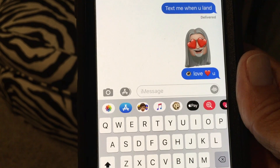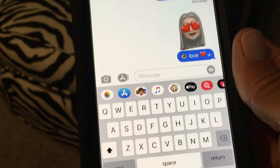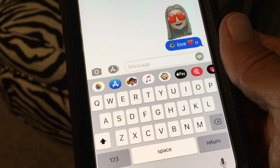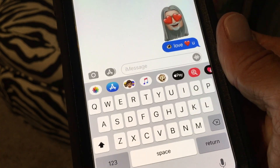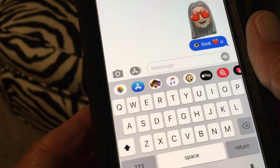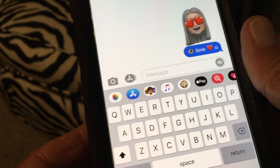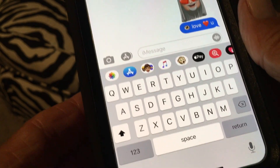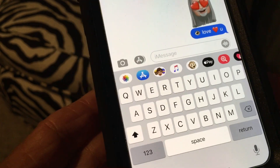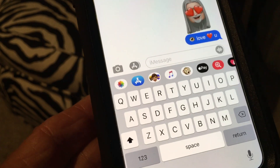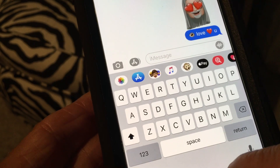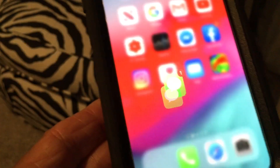That's the new customized emoji feature on the new iOS 13 software in your iPhone. If you like this video, please subscribe to my channel and check out my other videos on iPhone and other stuff. Peace out!